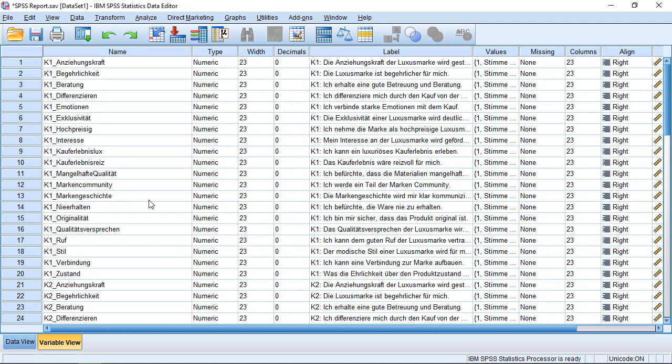Welcome to another unit in this SPSS course. This time I'm going to talk about how we can use Cronbach's Alpha to ascertain the reliability of a scale, and first off, how we can actually use SPSS to calculate Cronbach's Alpha.